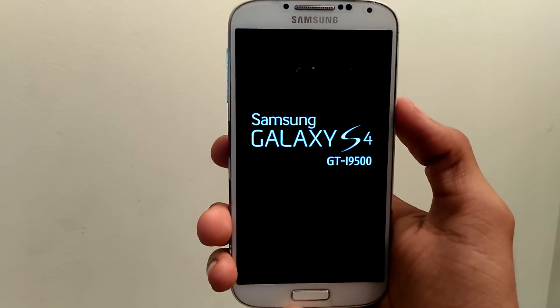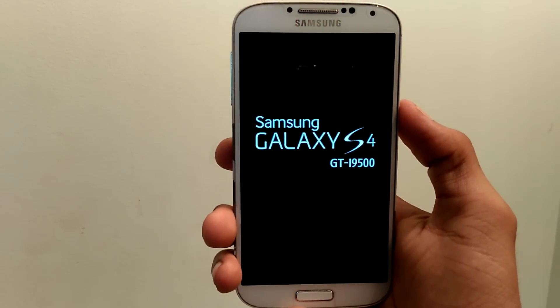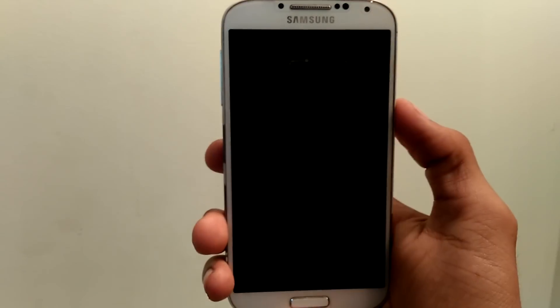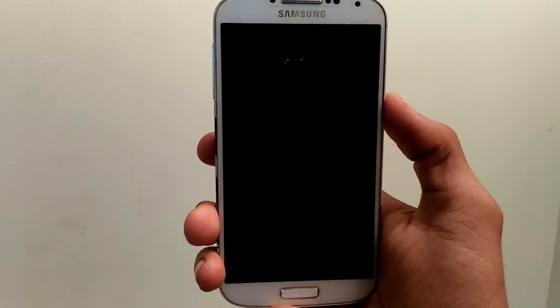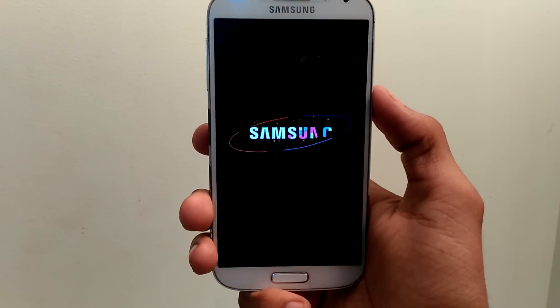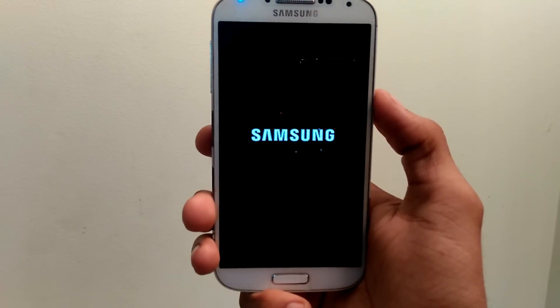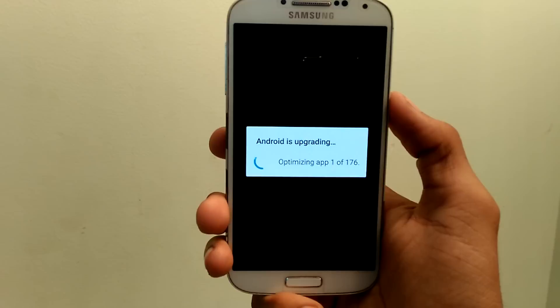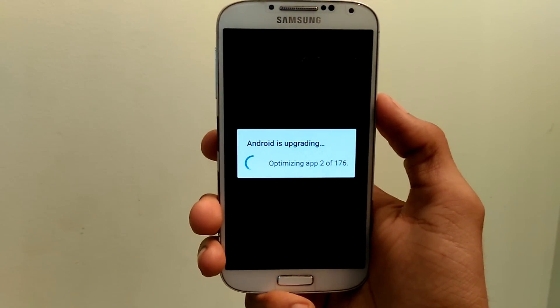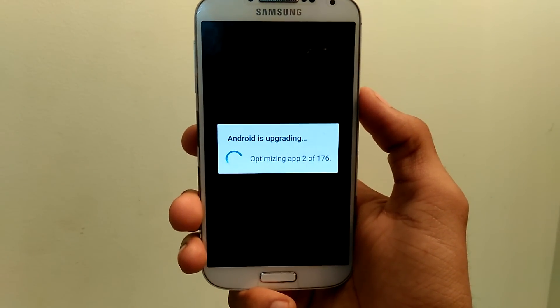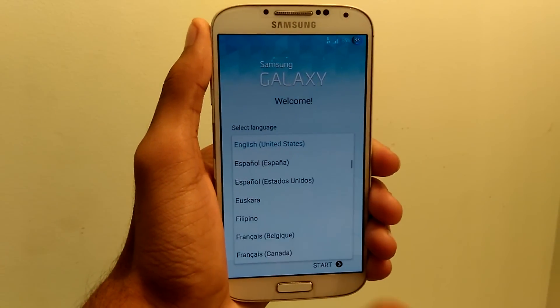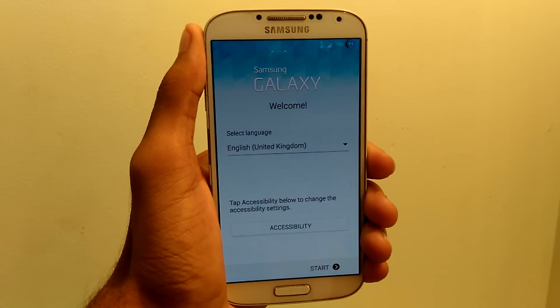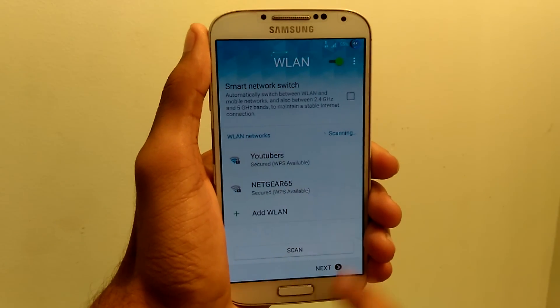Now you can see the phone has been rebooted and that is upgrading. Again this may take a while, so let me skip the process. This is the basic setup we need to set. Let me skip all the steps and get back to you once it's done.